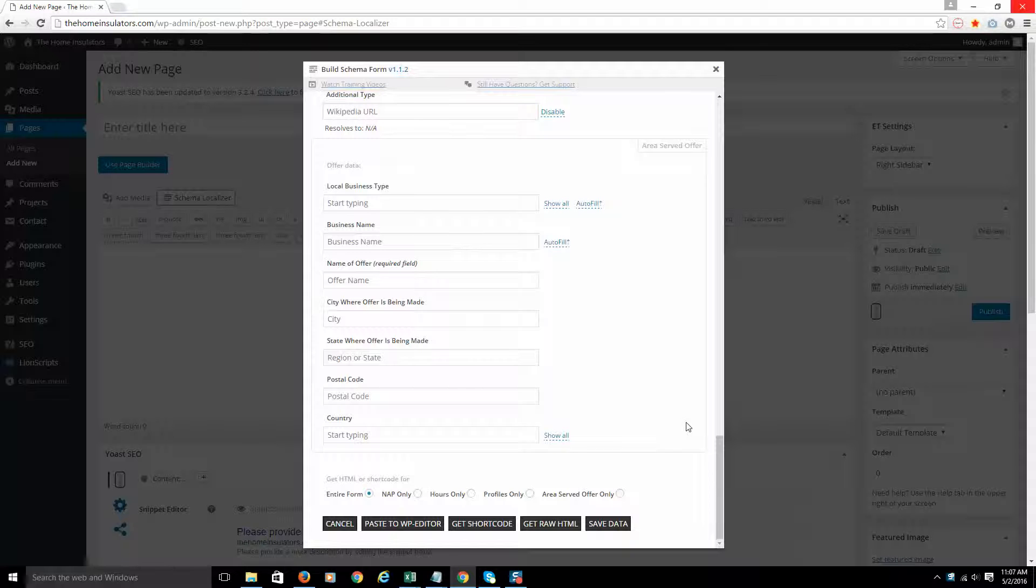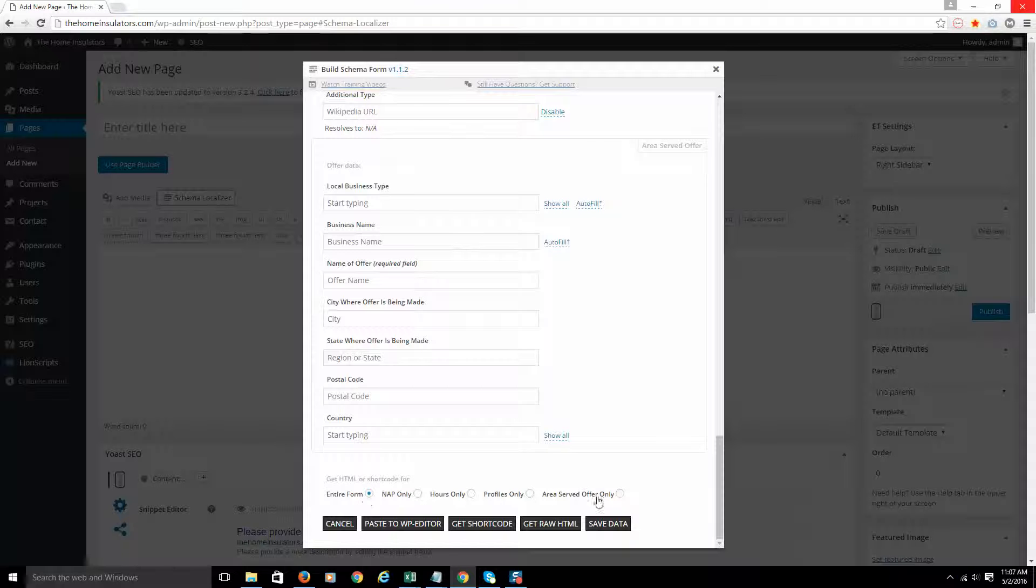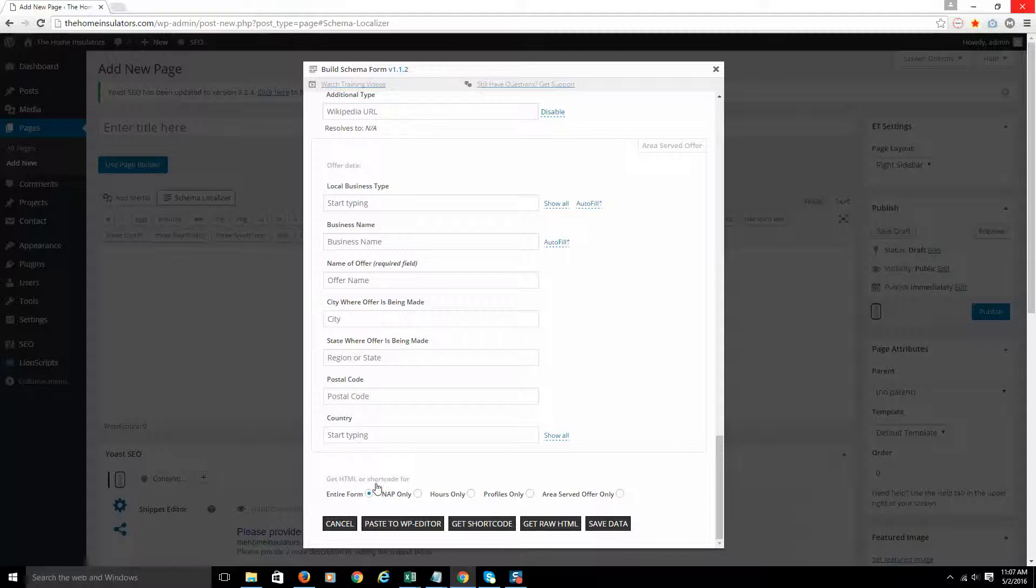One thing I want you to see is at the bottom where you can generate HTML or a shortcode for your entire form or some sections of the form. So what is the difference?